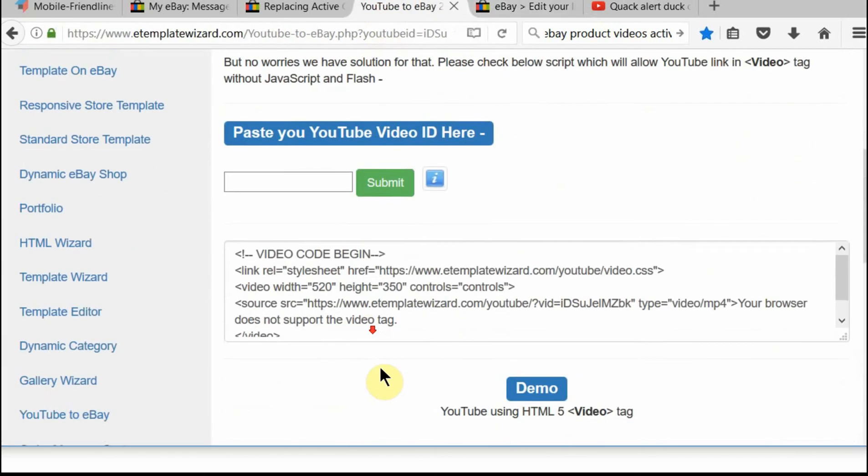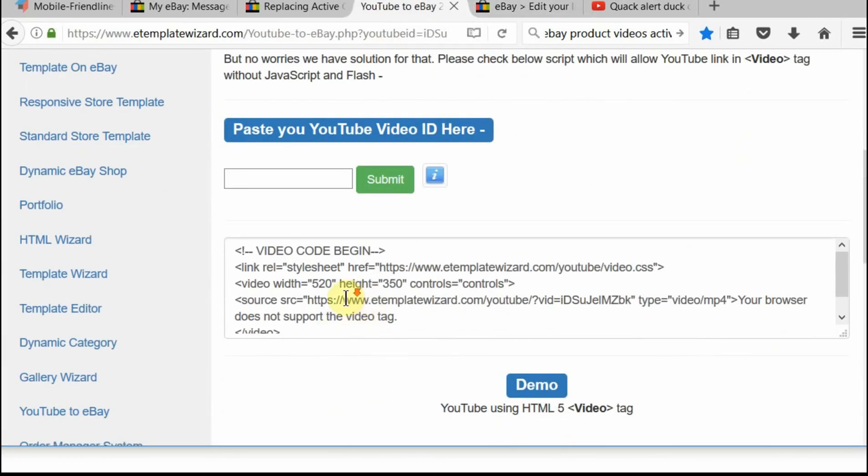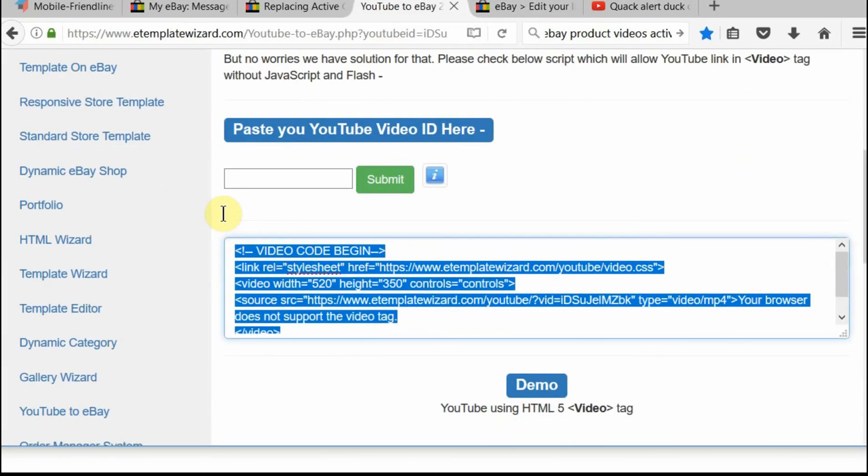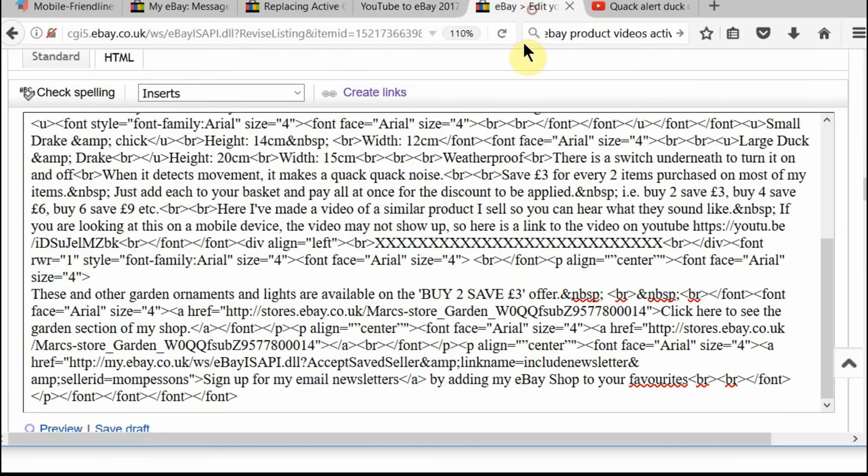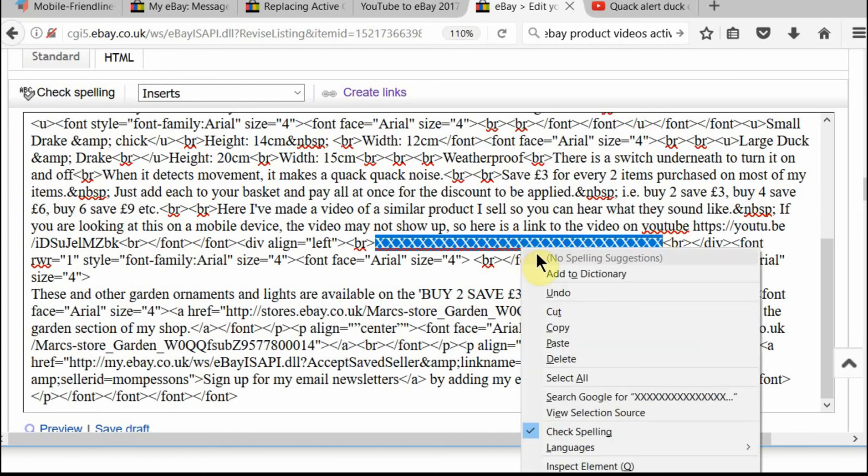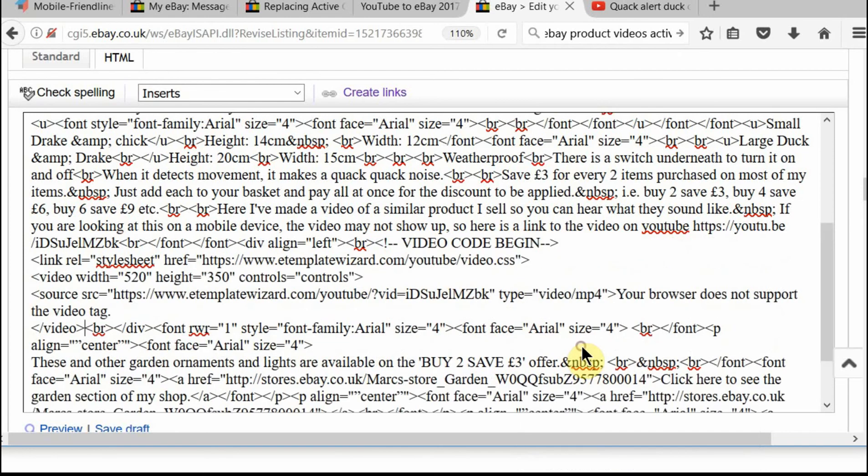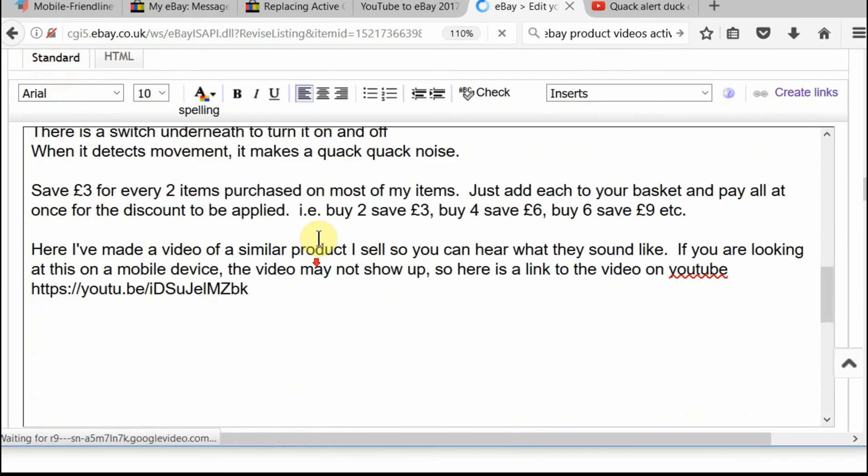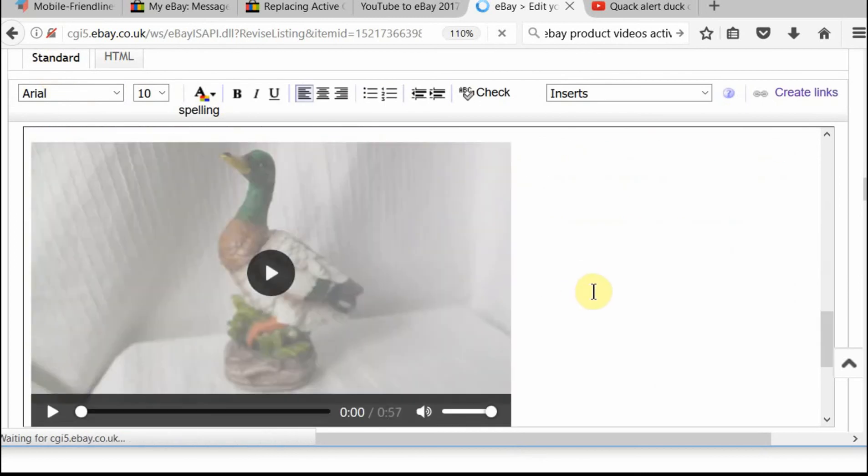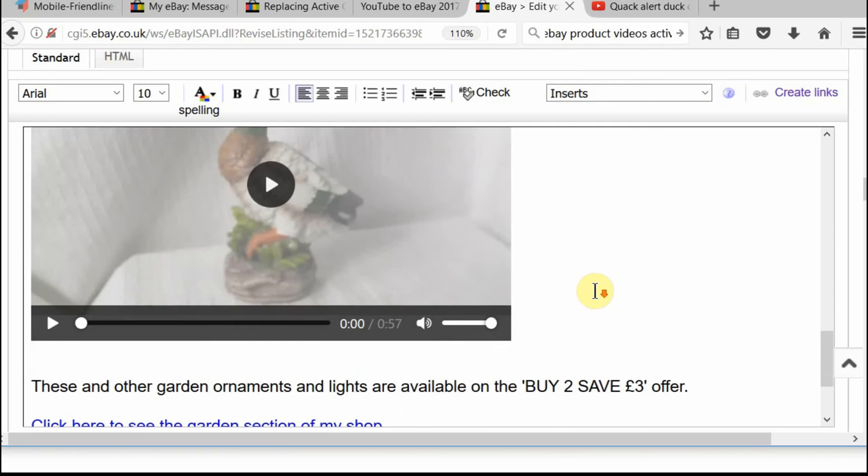So I'm going to copy this. Go back to my listing. Highlight the X's. Paste. And now I'm going to go back to the description. And there you will see the video pops up.